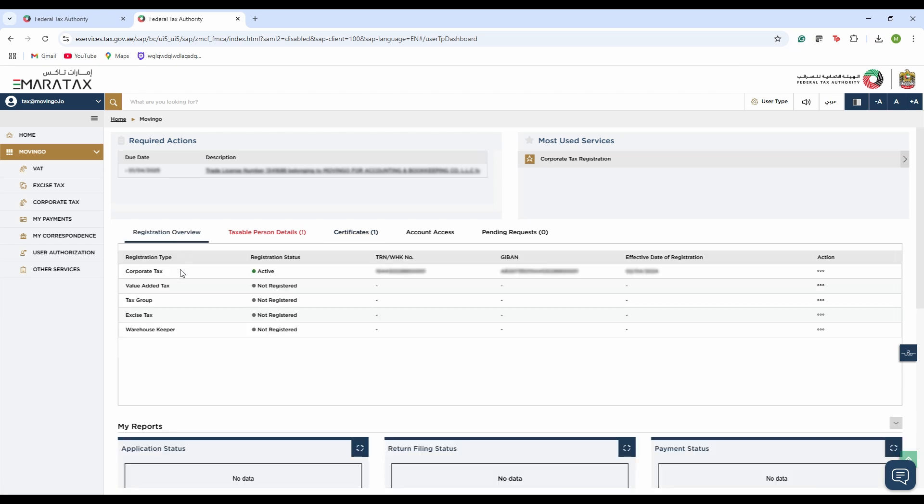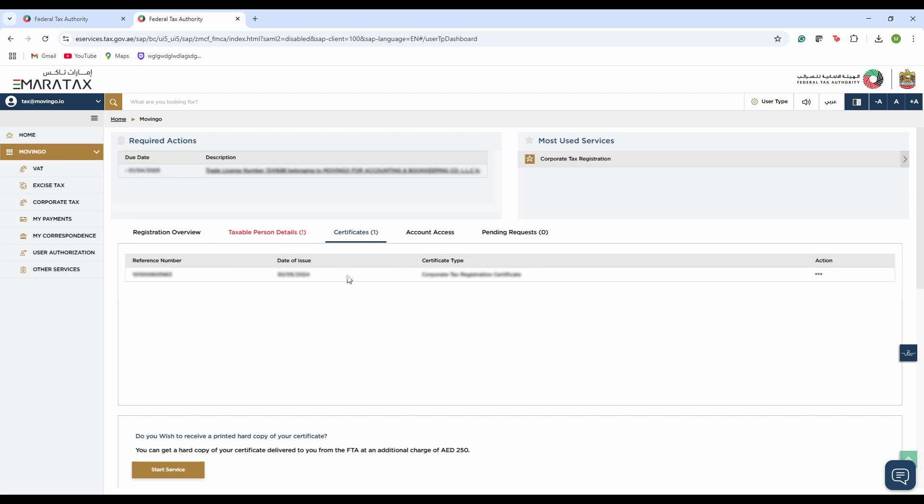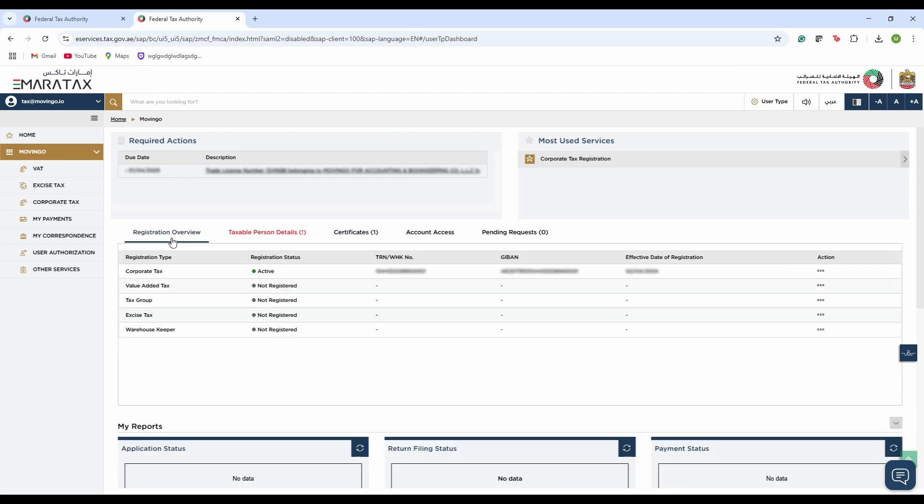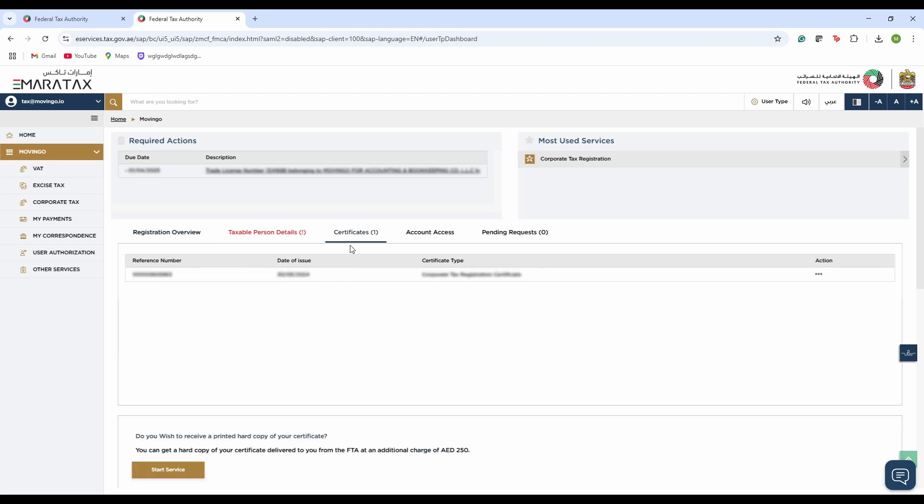As I stated previously, corporate tax certificate was the only one that's active, so the only certificate available to us for download is the corporate tax certificate. If you have registered for value-added tax or any other tax service, the certificate will be available here for download. Now all you have to do is click on the three-dotted line under Action and click on Download.